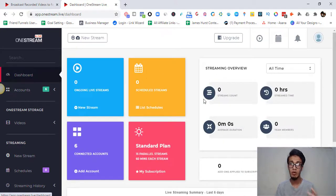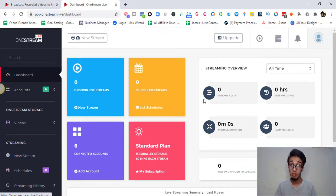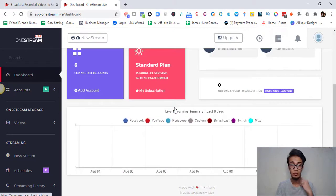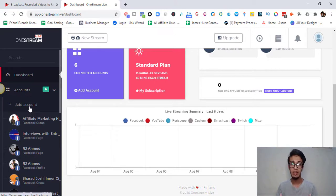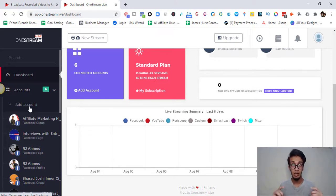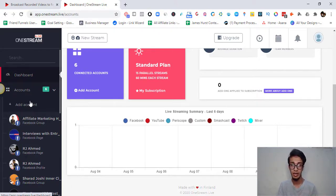The first thing that pops up is the dashboard. The dashboard shows how many ongoing live streams you have, how many scheduled live streams you've set up, which plan you're on, and how many accounts you have connected. It also shows the number of accounts available to connect, which depends on your plan, along with limitations on scheduled streams and the number of hours you can do per live stream or per month.